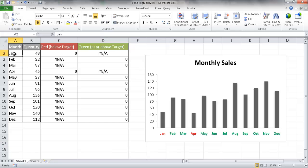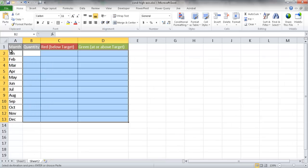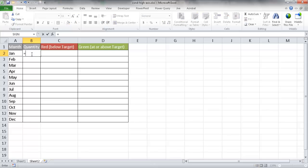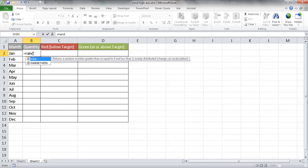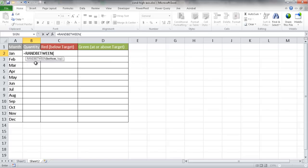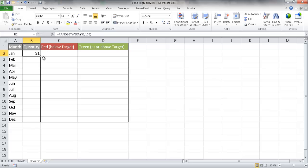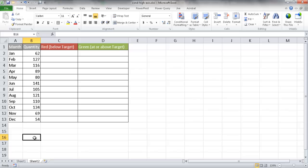So let me show you how to create this type of chart. I'll go ahead and copy this data onto another sheet. I've already got the headers here, so let me go with the quantity column. I'm just going to create a random number using the RandBetween function, which creates a number between your choosing. I'm going to choose between 50 and 150. I'll press Ctrl-Enter to stay in that cell and double-click the fill handle to copy the formula down. If I press F9 a couple of times, the numbers change.